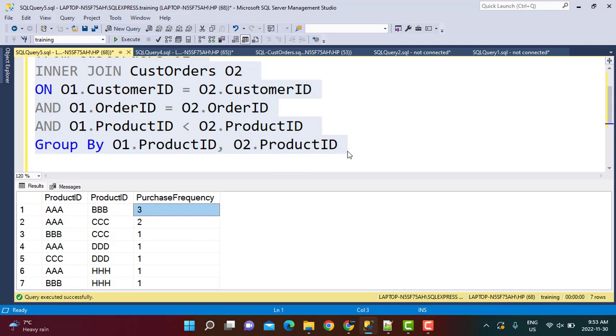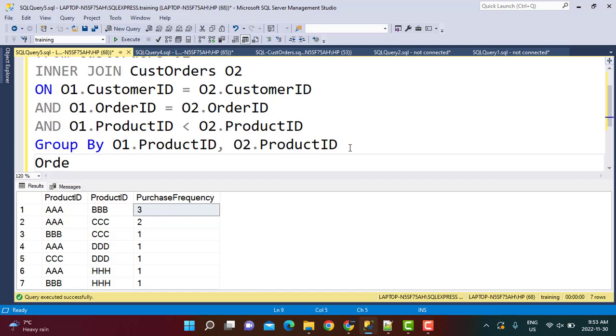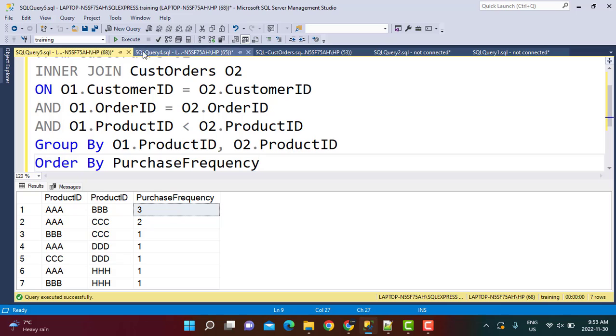Now since I want only the most frequently purchased together items, so I am going to use an order by. And I am going to order by this purchase frequency that we just created. Say purchase frequency over here. And now if I execute the whole thing...